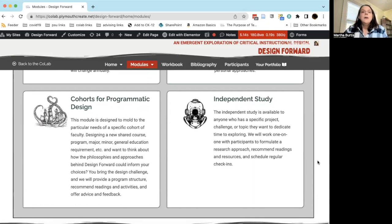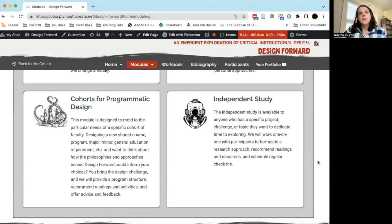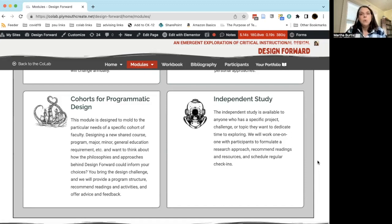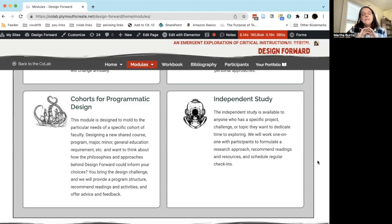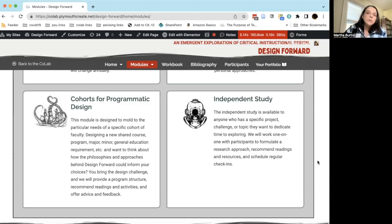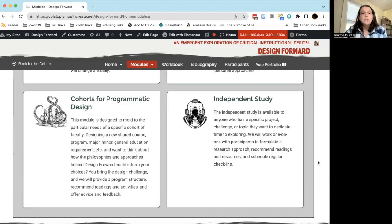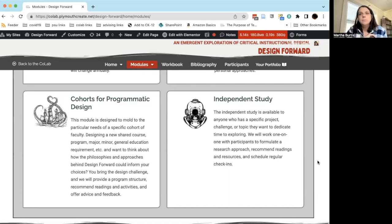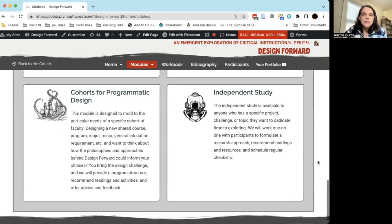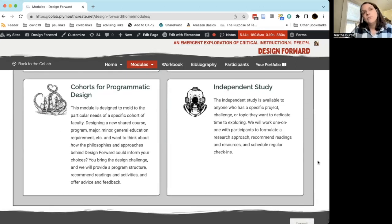Cohorts for Programmatic Design is geared for programs on campus who want to think about curricular design a little bit more holistically. So if you were putting together a new cluster major or a new minor or certificate, or simply rethinking a group of courses, and you wanted to think about curricular design and Design Forward as a wrapper for that redesign and that experience, we would work with you to put together a program with the folks who you want to have involved. We could help with identifying resources and readings, and we could facilitate the program itself, but really it would be driven by your particular contextual context and local needs.